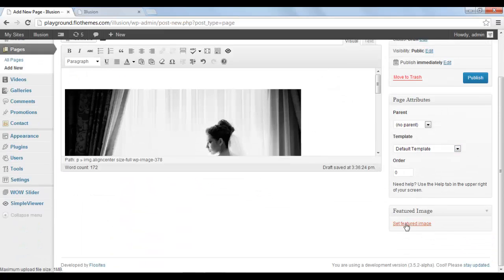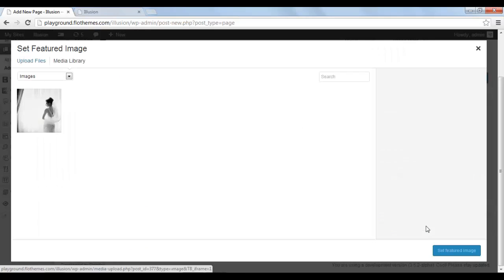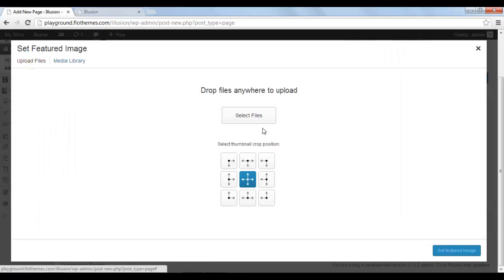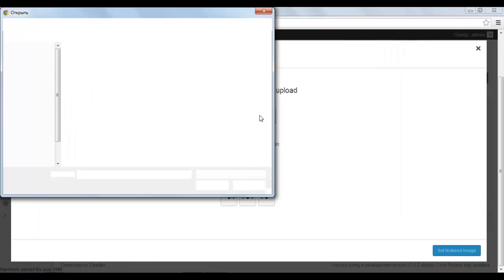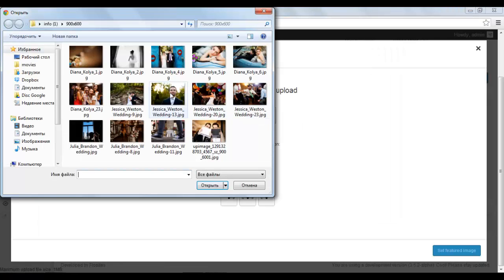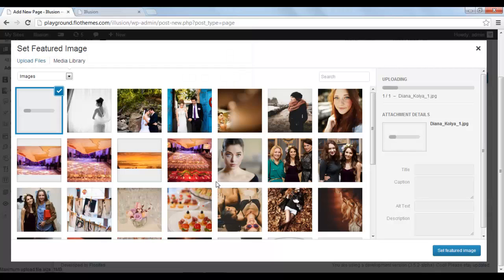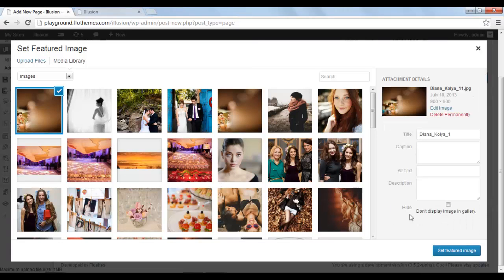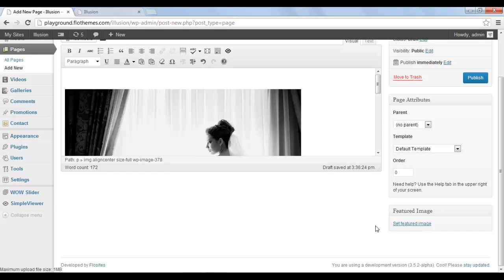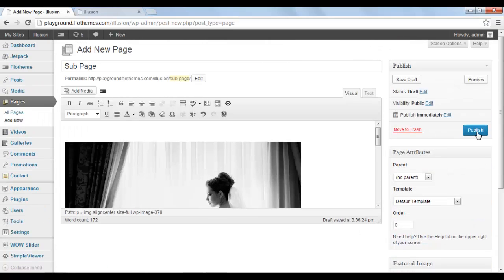And let's go and set a feature image. Feature image, this one. Okay, click set feature image. And let's publish this page.